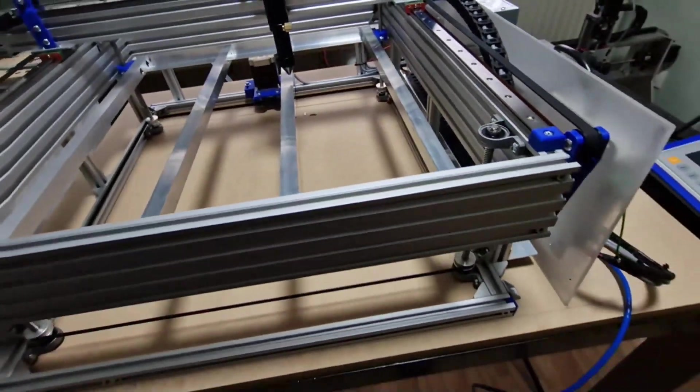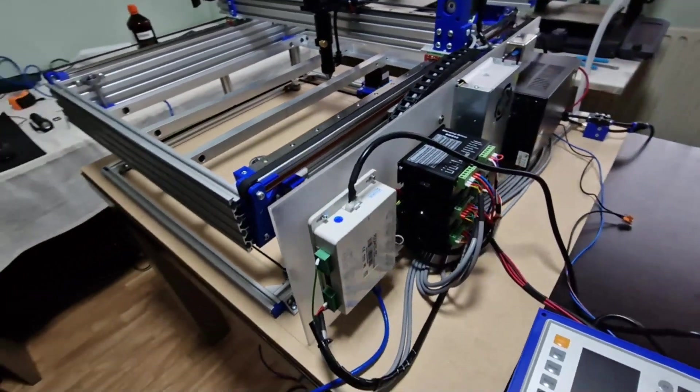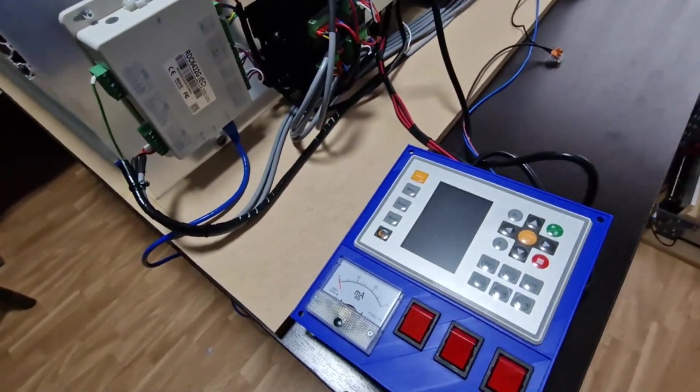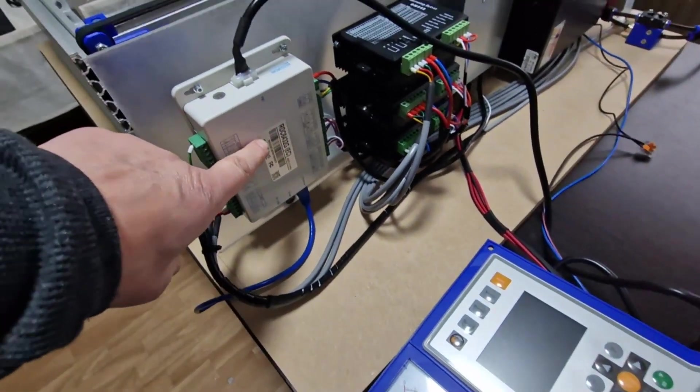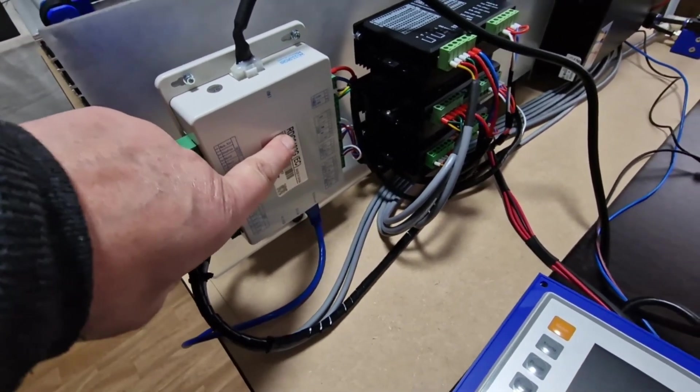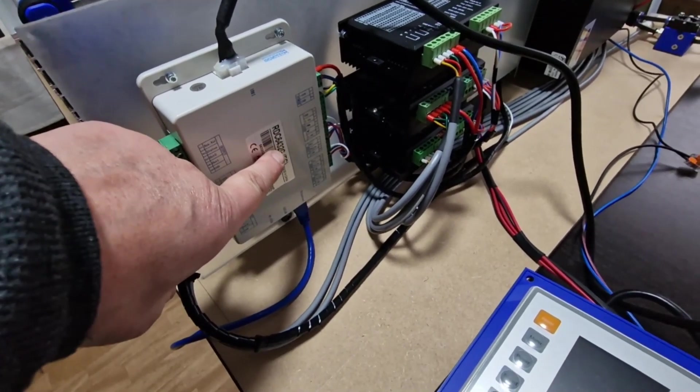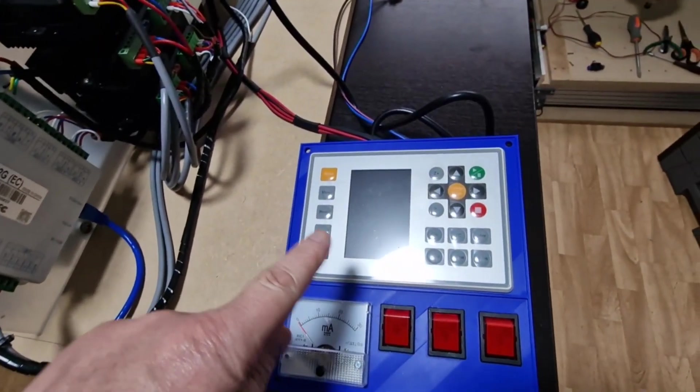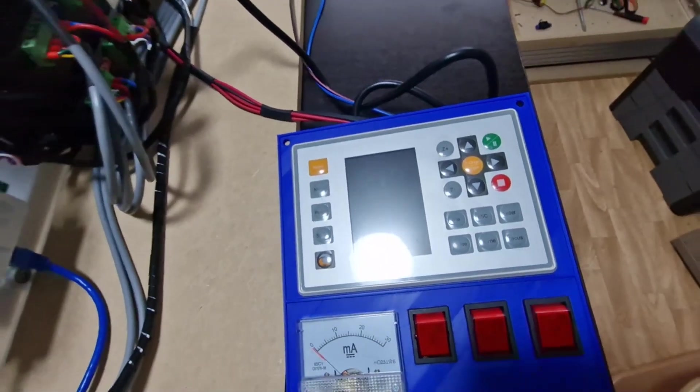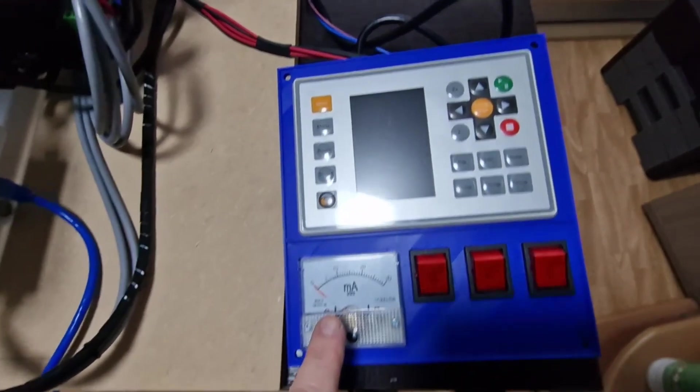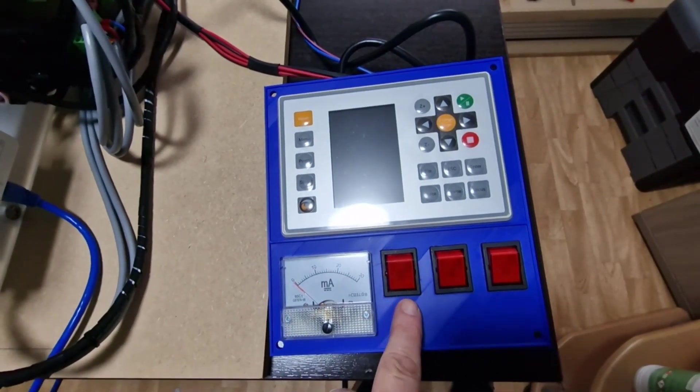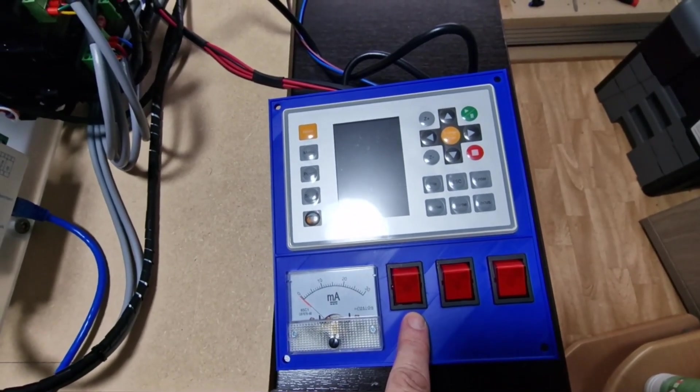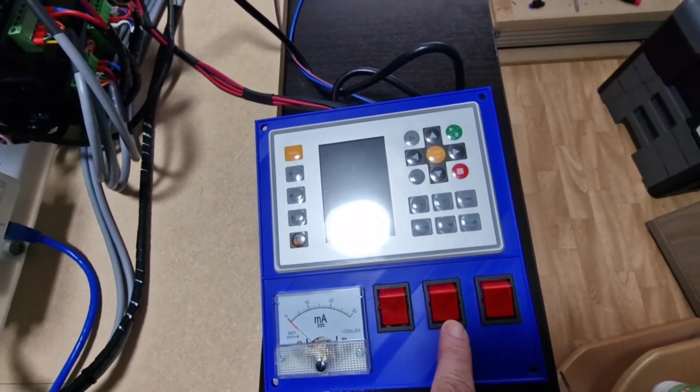Now for the electronic components I have a control box, Ruida controller RDC 6432 G. That's the display. I have also installed a mini amp, the button for the laser and button for the control box.